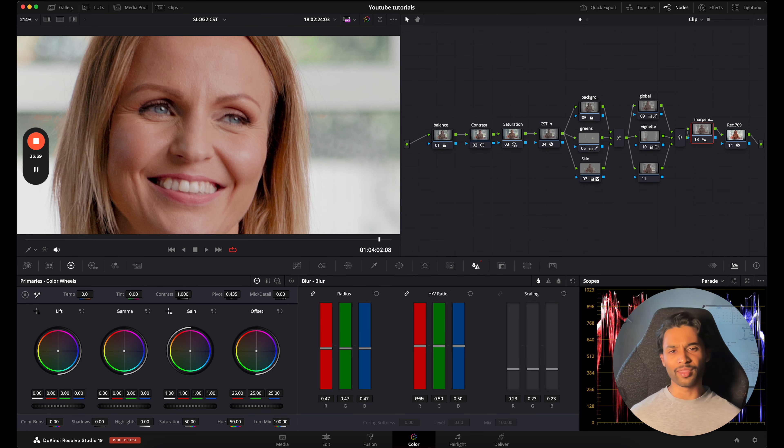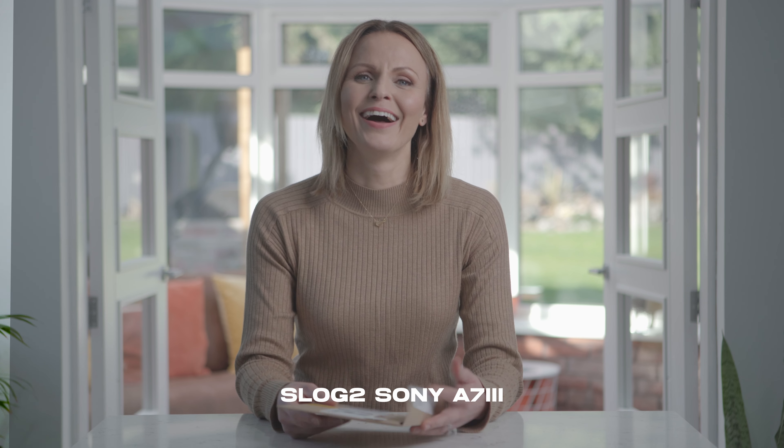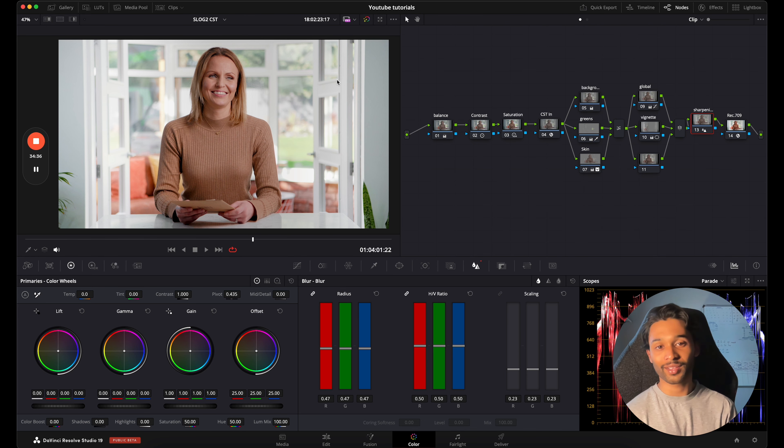So we have a before and we have an after. This is just one way that you can grade S-Log2 in DaVinci Resolve — there are so many different ways to grade. Using DaVinci Wide Gamut has enabled us to not lose the information in the background and just keep our dynamic range as it is. I hope this tutorial was helpful and that you learned a few new tips and tricks. Thank you.